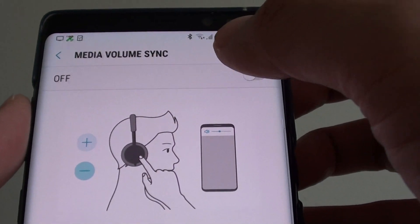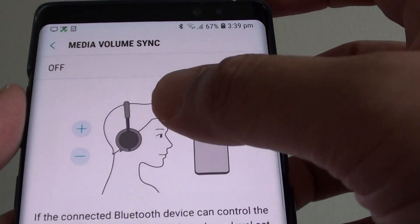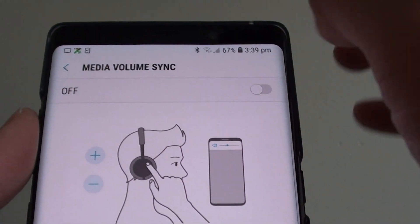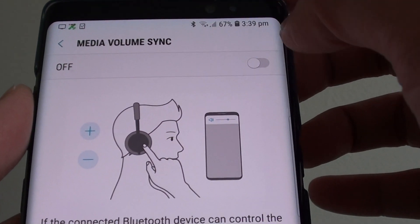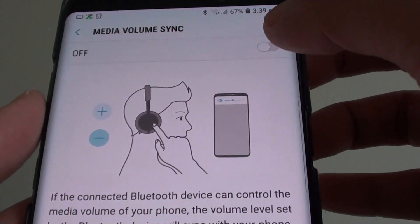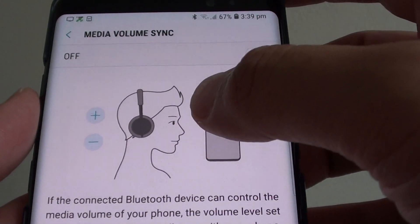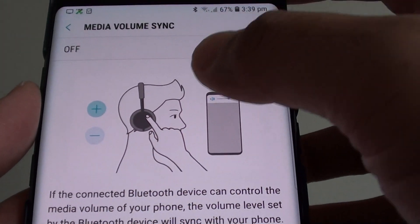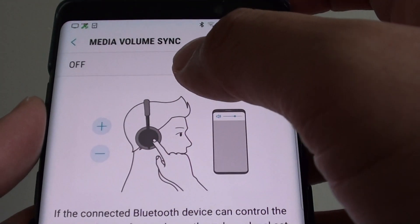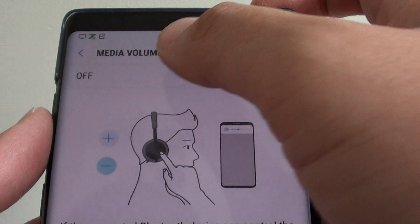If you can't sync for some reason, make sure you go in here and turn on this feature first before you can sync the Bluetooth headphone with the volume.